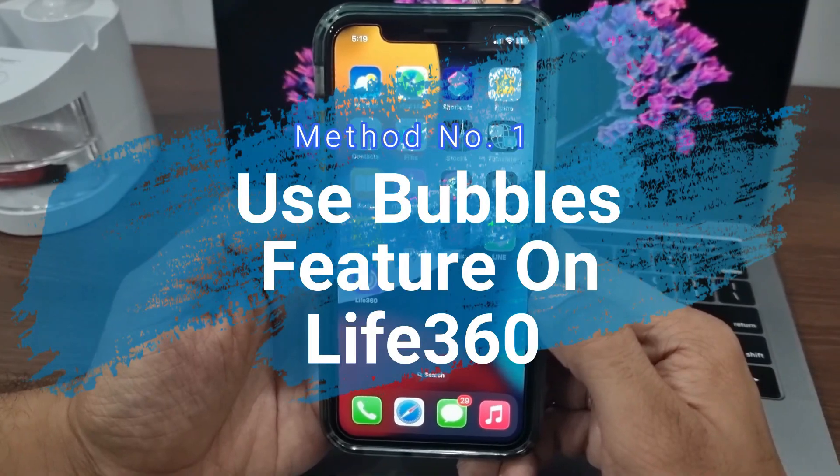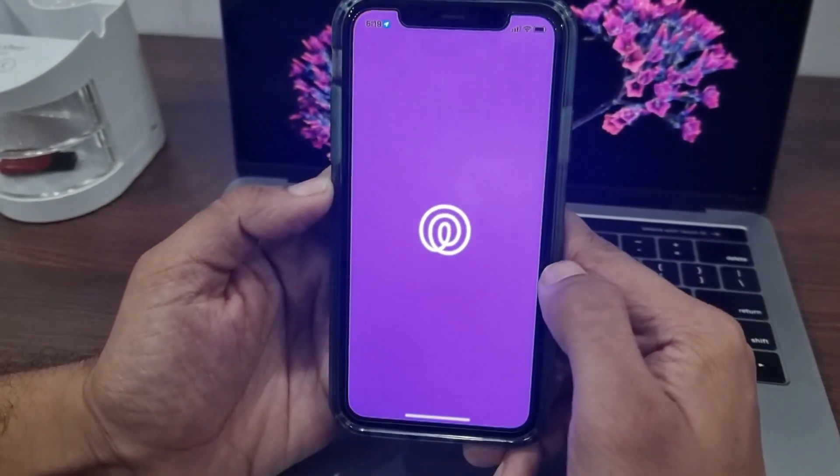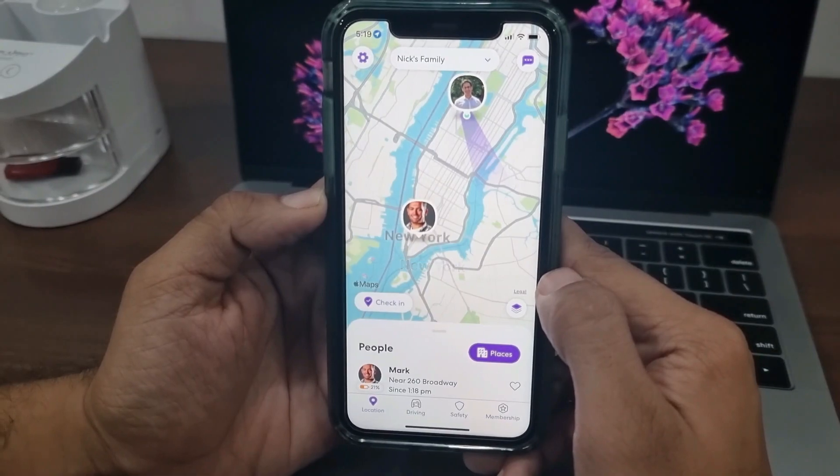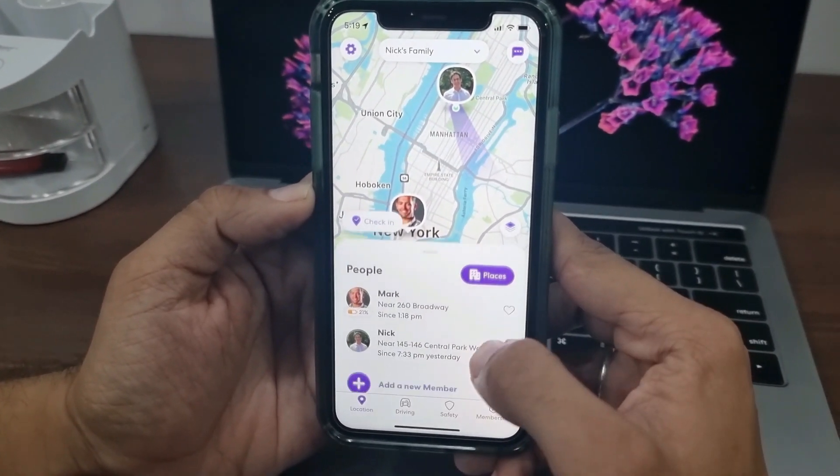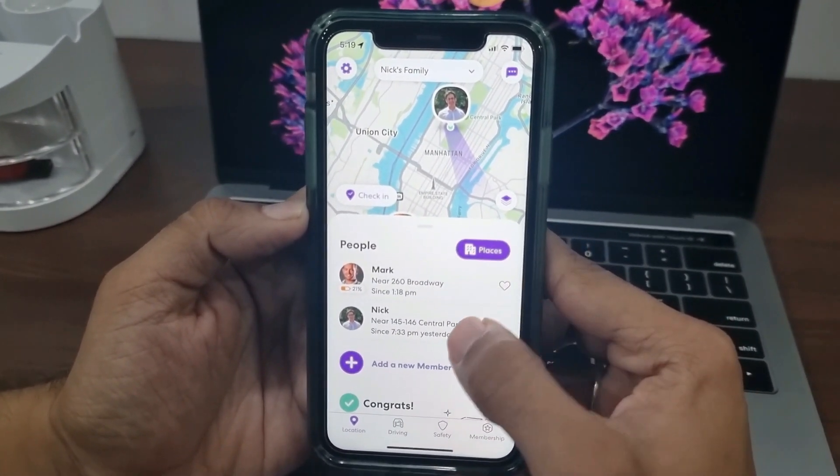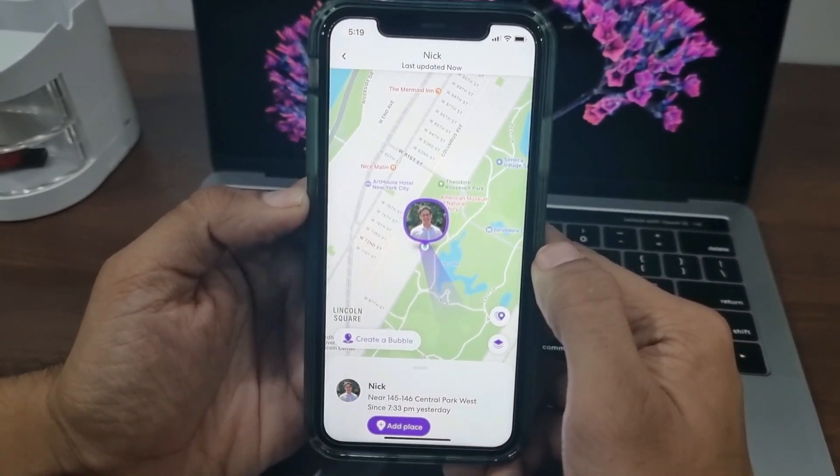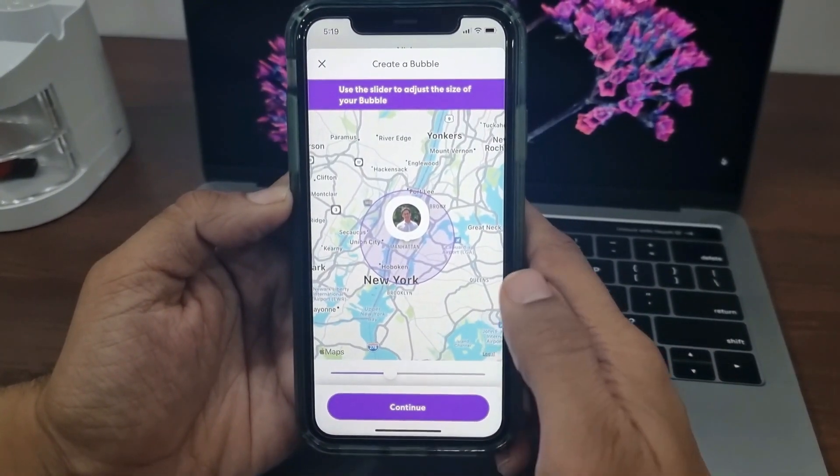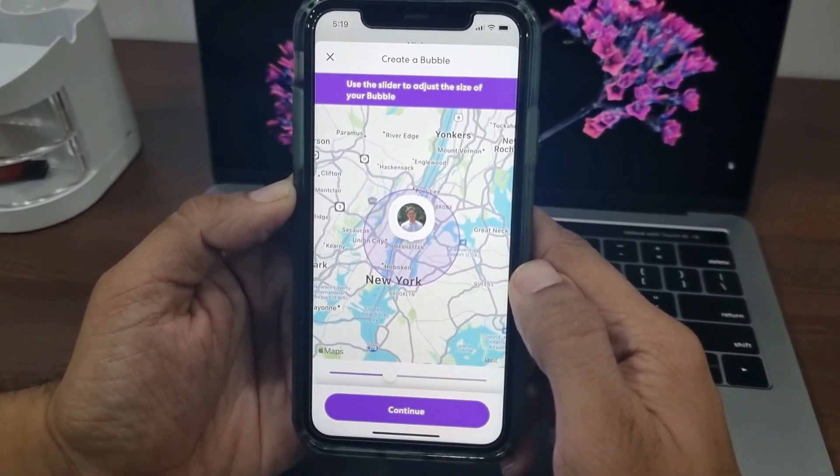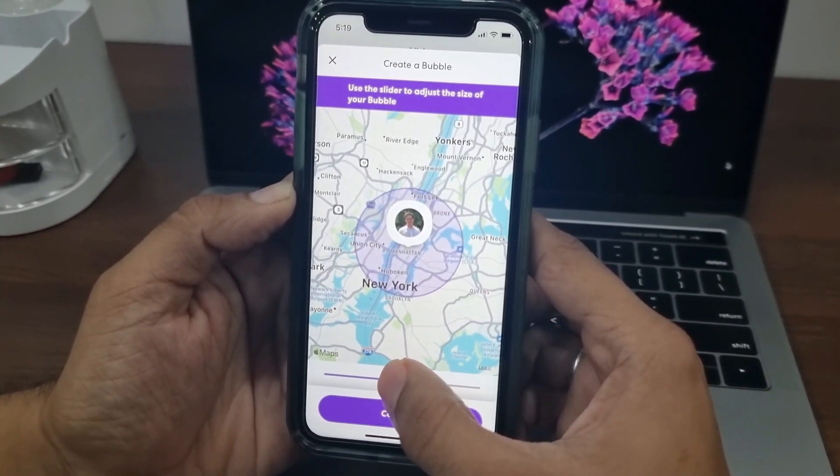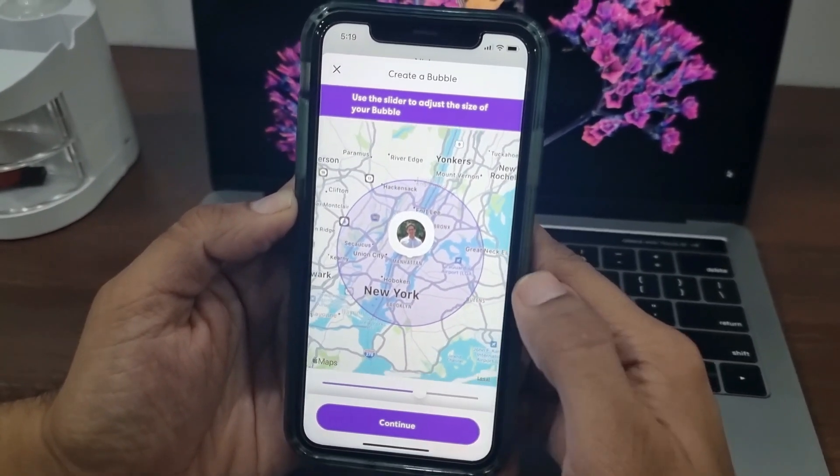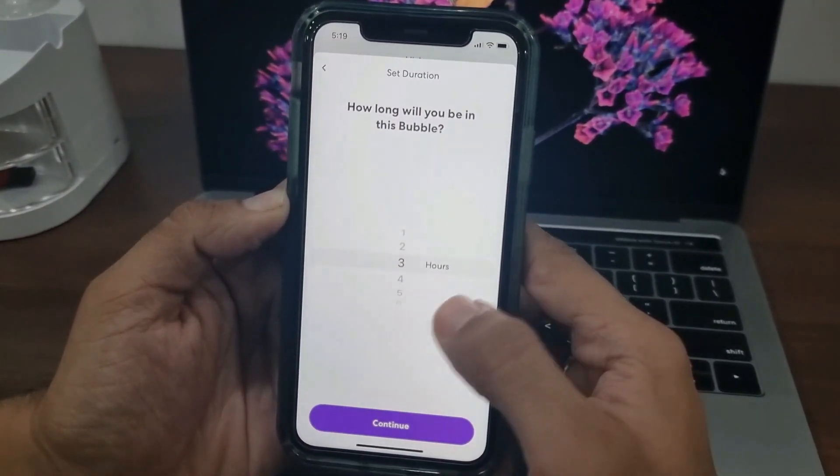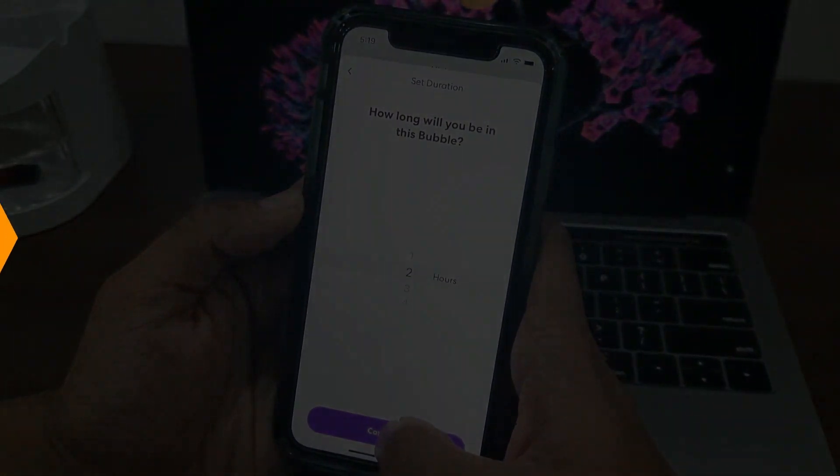In the first part, I will discuss how you can use create a bubble feature or turn off the location sharing feature inside the Life360 app to stop sharing location via Life360 app. With Life360 bubbles feature, you can create a temporary bubble to stop sharing your exact location for a certain period of time. Your contacts or the people in your circle will be able to see your approximate location, not the exact location.